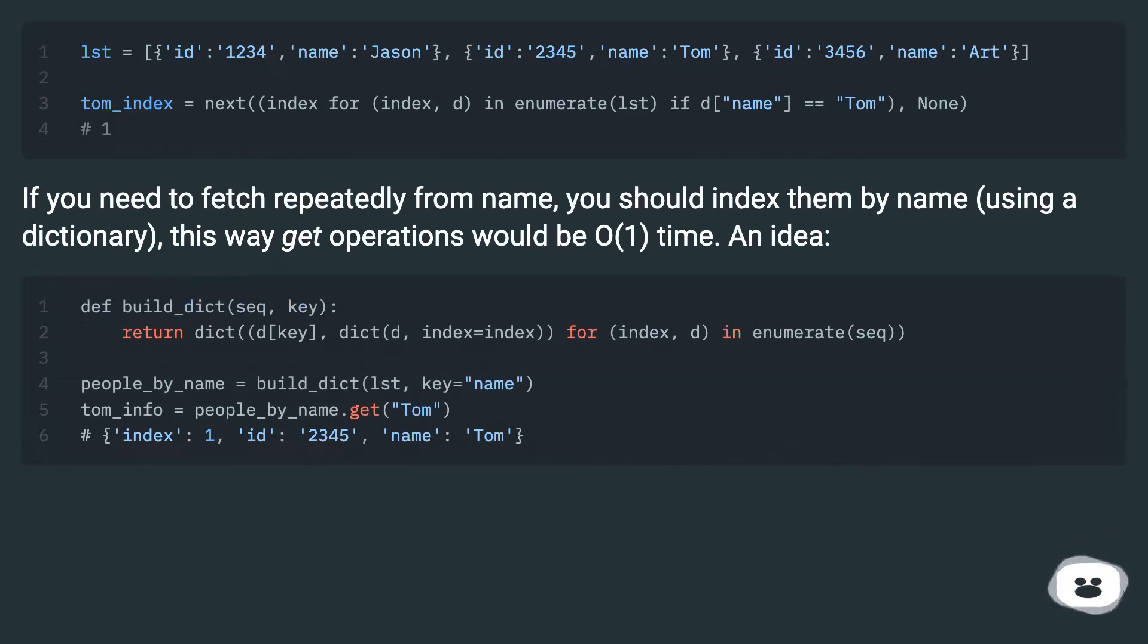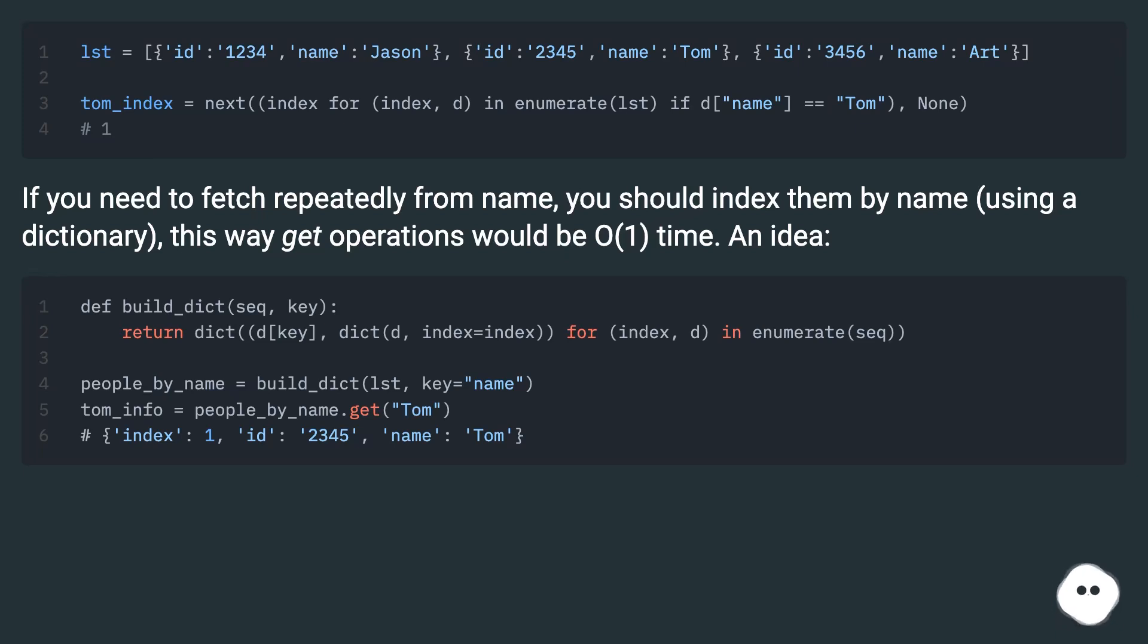If you need to fetch repeatedly from name, you should index them by name using a dictionary. This way get operations would be O(1) time. An idea!